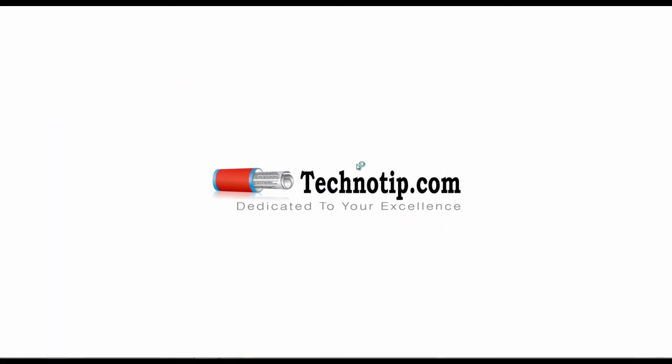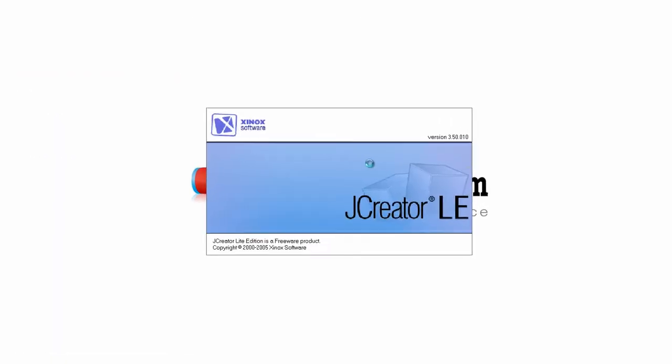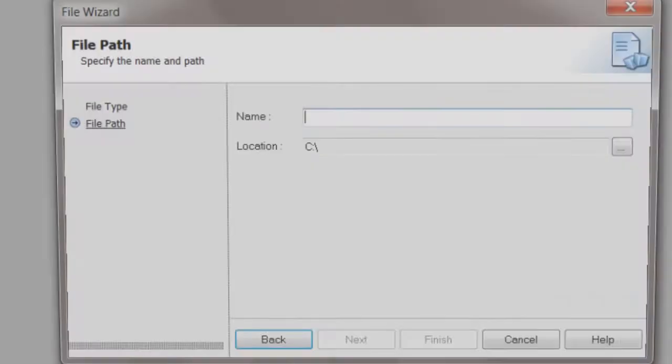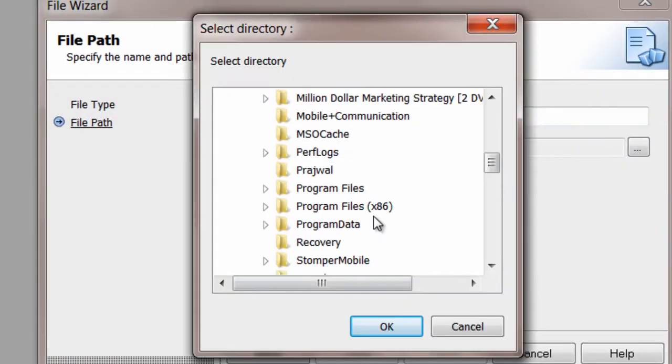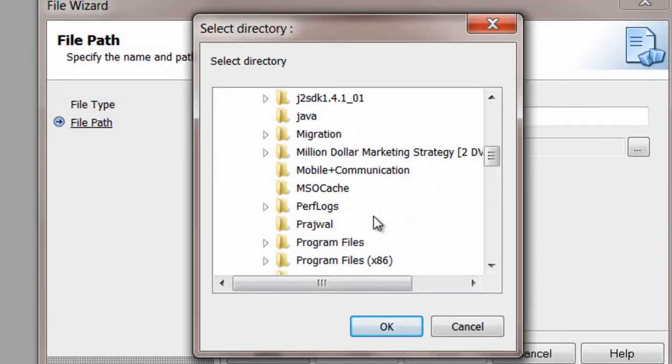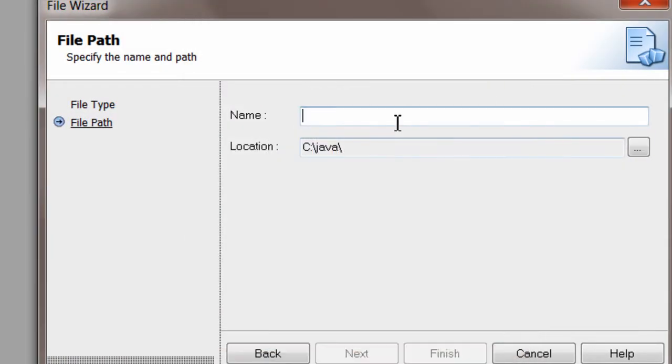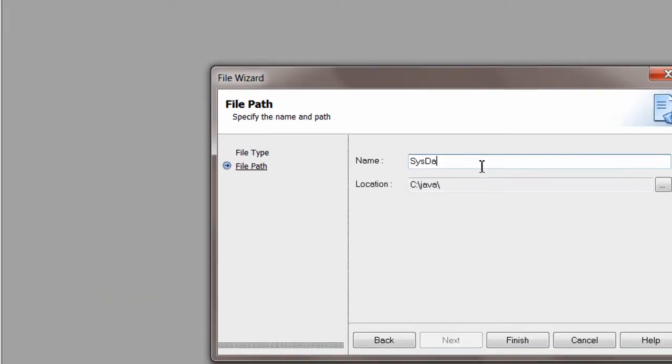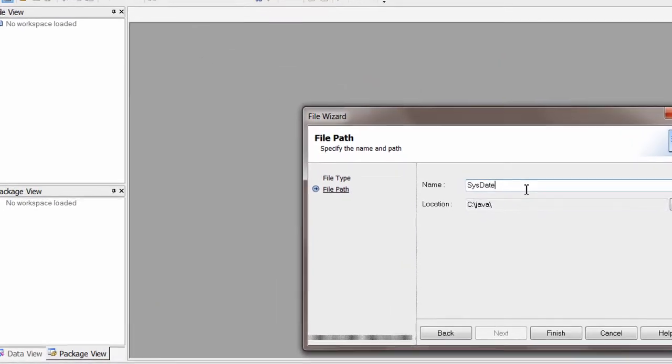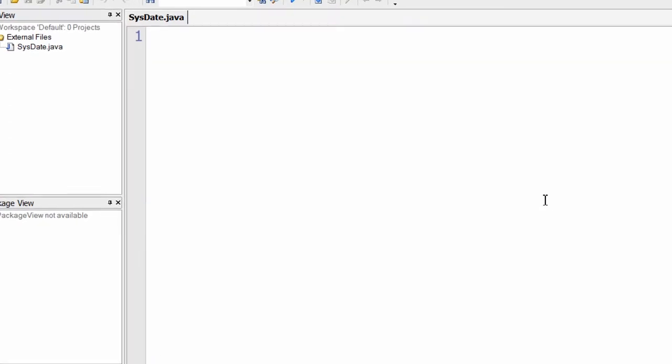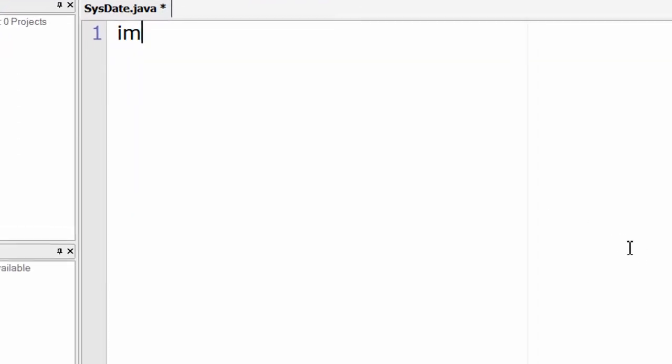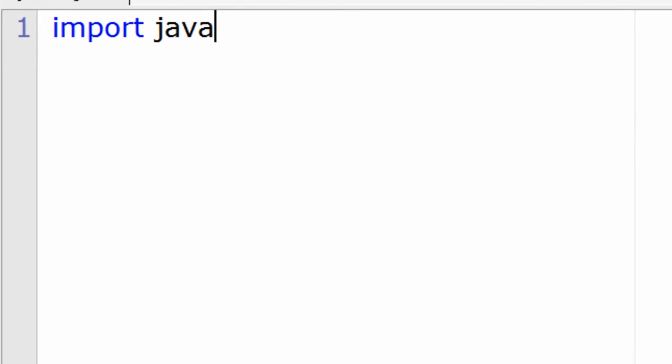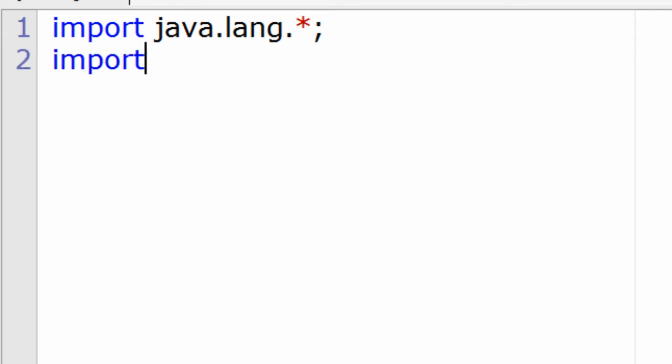Today we shall see how to extract system date and time using Java. It's comparatively a simple program, a two-line program. The most important thing is to import the class